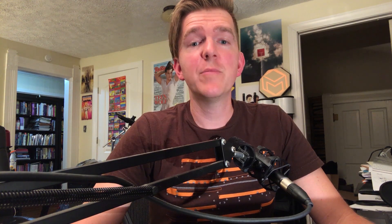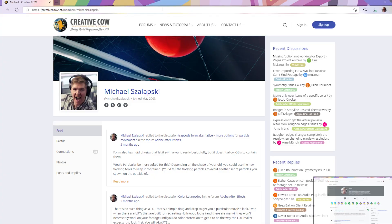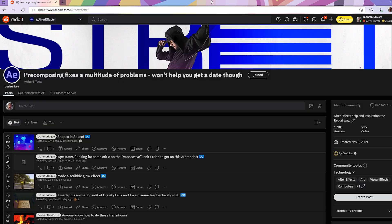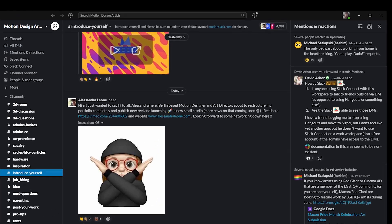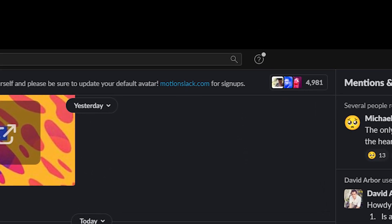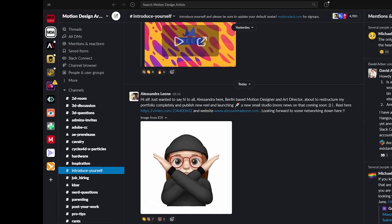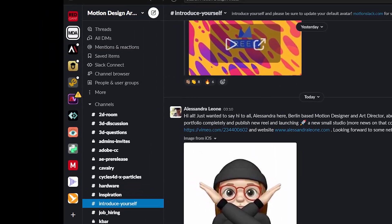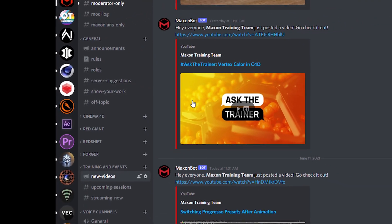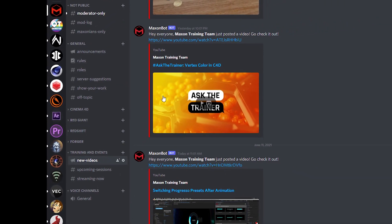Hello, my name is Michael Zalapski, and if that sounds vaguely familiar to you, well, you may have seen me on the Creative Cow forums, on the Adobe forums, running the After Effects subreddit, owning the Motion Design Artist Slack channel, participating in more Slack channels, or participating in way too many Discord servers.